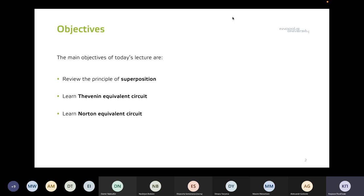Circuit analysis means we can predict and answer questions about how voltage and current are distributed in each element of the circuit under consideration. The third step is to use the Thevenin equivalent circuit and Norton equivalent, which we will explore today.